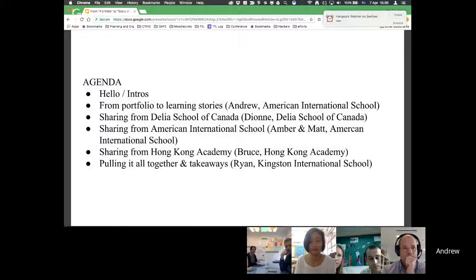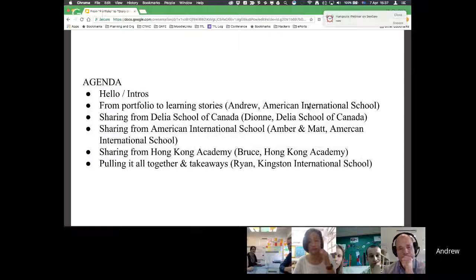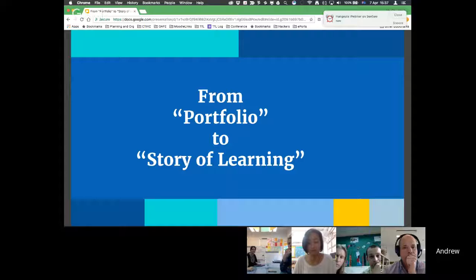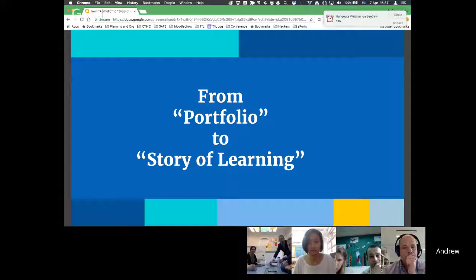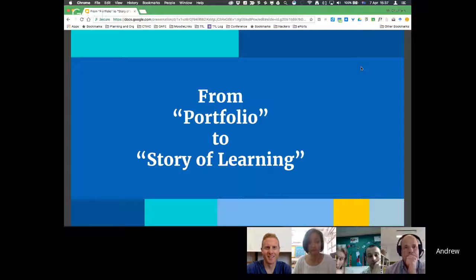We've done our hellos and intros. So I'm going to take the mic for a little bit and put in my two cents. I've gone on this journey for a while doing portfolios. I've been teaching computer science in high school, but in the last couple of years I've been working as the EdTech coordinator across kindergarten through grade 12 at the American International School. The difficulty is when I started talking about portfolios, people had specific ideas of what a portfolio is.